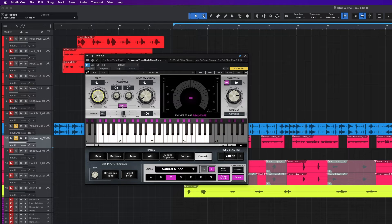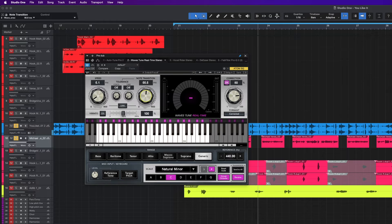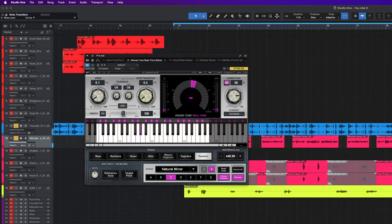Let me show you what I was talking about with the speed and the note transition. Let's go ahead and unlink those — we'll leave the speed at 5.1 and jack the note transition all the way up to 800. [Demo plays] As you can see, you're not really getting anything. So let's bring this down about halfway. [Demo plays] As you can see, as I brought it back down to match the retune speed, we got the tuned sound that we love. That's why I just like to link these two — as I move the speed, the note transition comes with it.